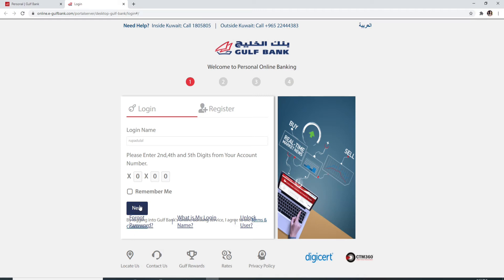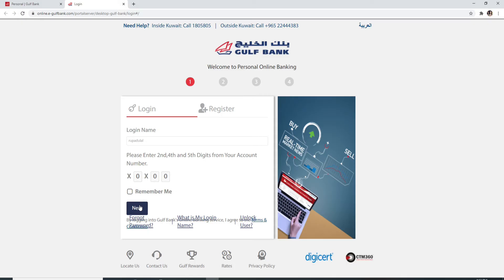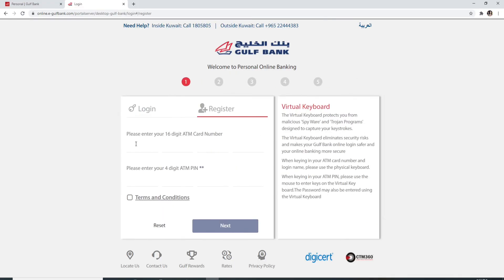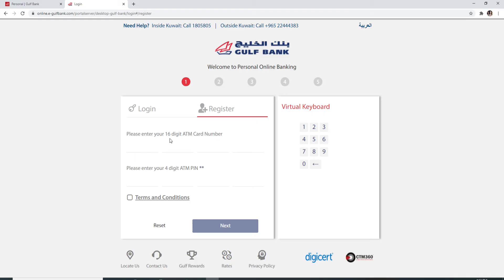Clicking on the next button will take you to the next page and you'll be able to log in to your Gulf Bank account. If you don't have an account yet, then you can register yourself to a new account by clicking on register and entering your 16-digit ATM card number on the first field.